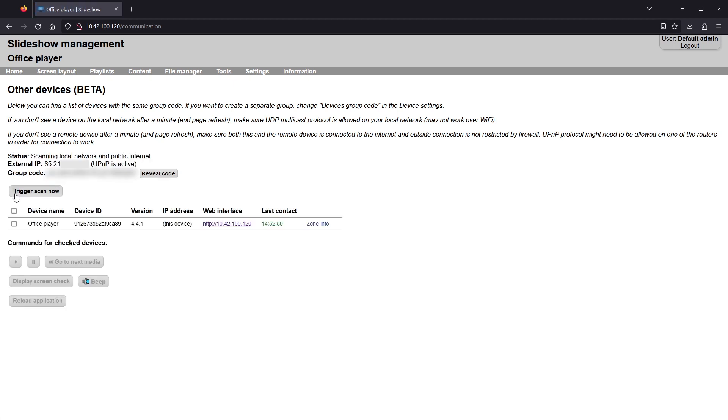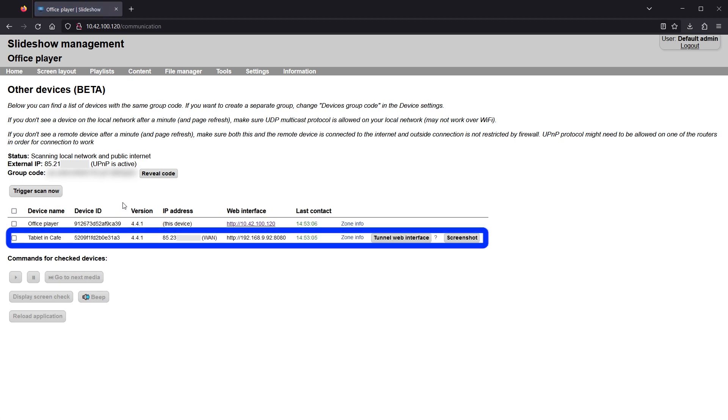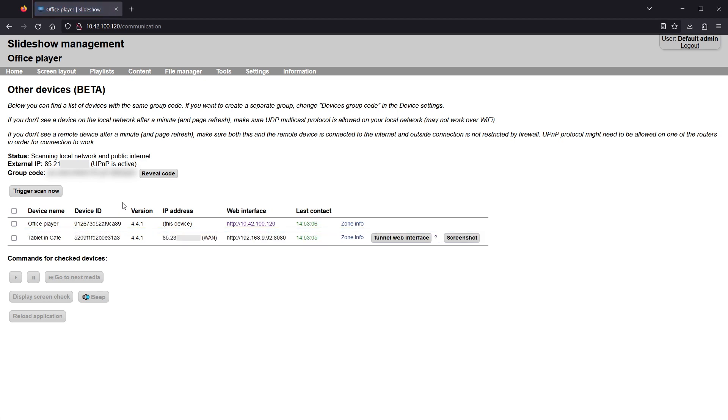After saving, waiting a couple of seconds and refreshing the page, the first device was automatically discovered and added to the list. I can check what version of Slideshow it's running, its IP address and other details.